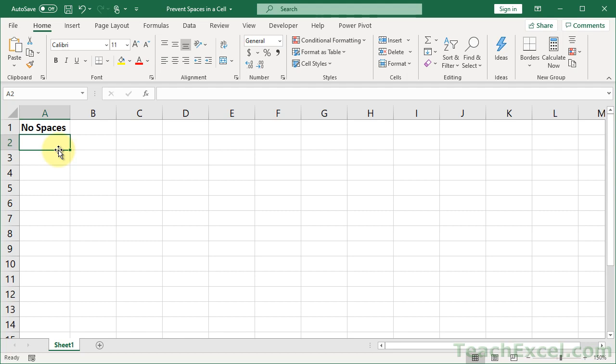Here I'm going to show you how to prevent a user from entering spaces in a cell. And to do this, we're going to use custom data validation. Sounds scary. Don't worry, it's not.